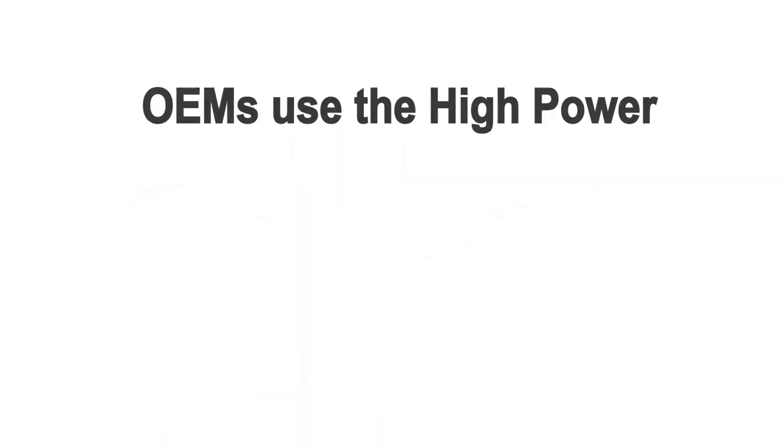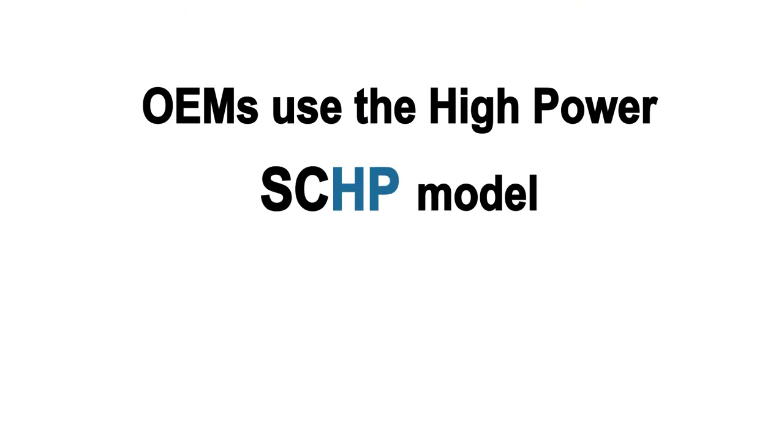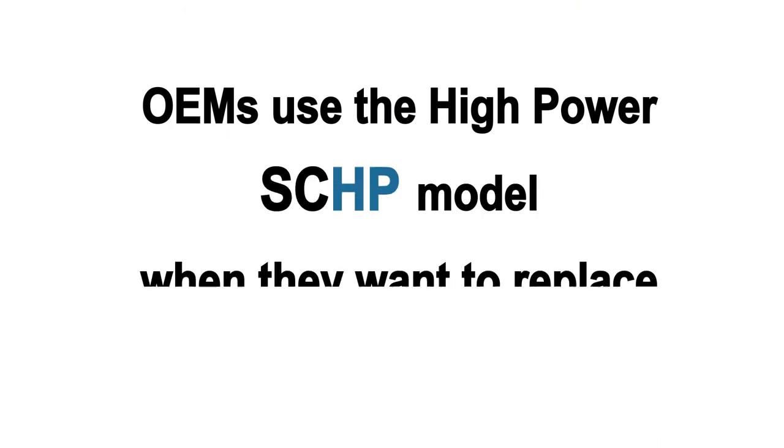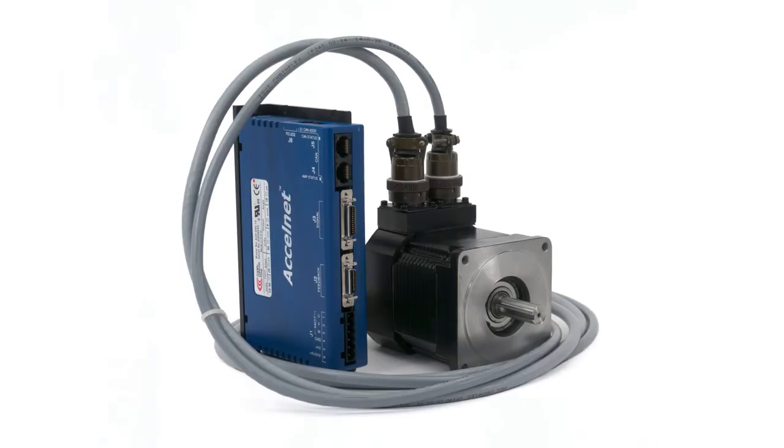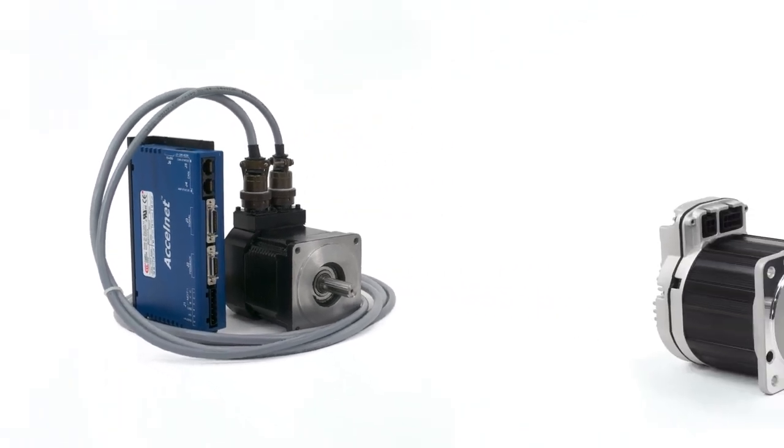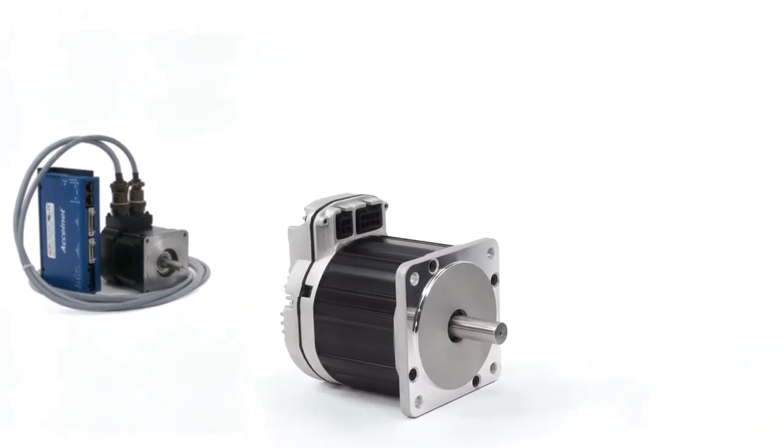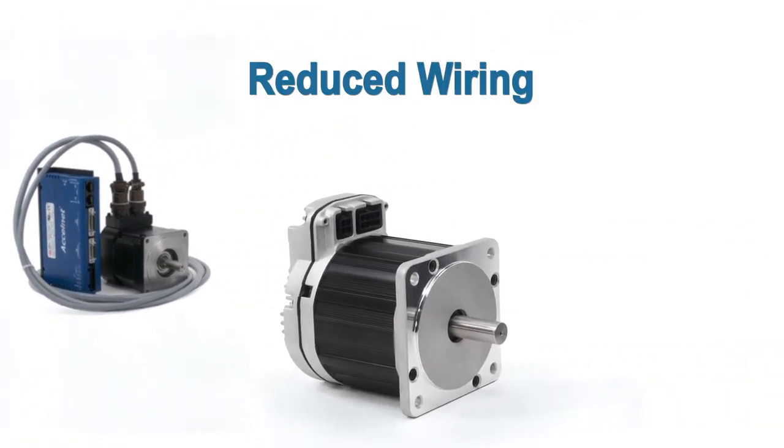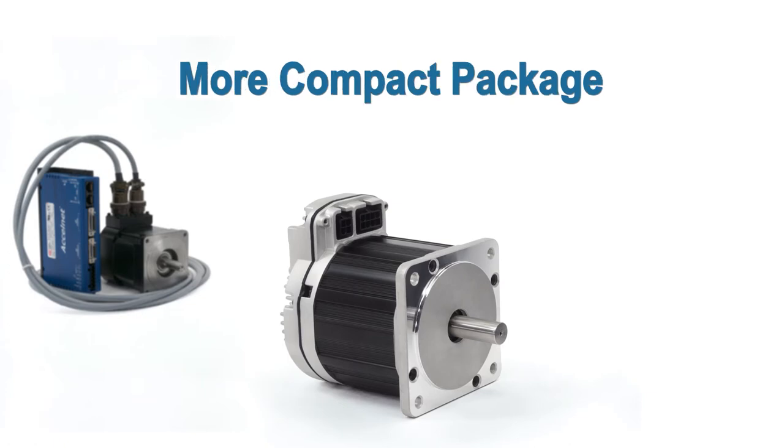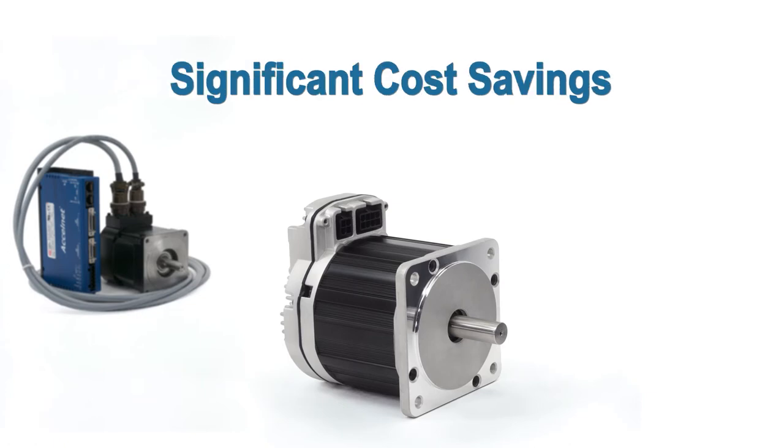Many OEMs use the high-power SC-HP model when they want to replace a non-integrated servo system with a high-performance fully integrated brushless servo to get reduced wiring, a more compact package, and significant cost savings.